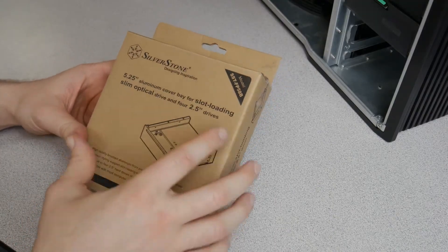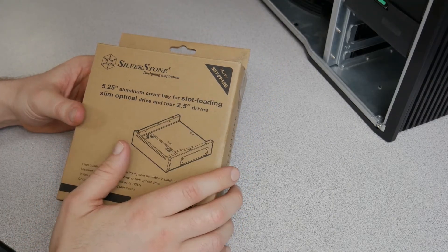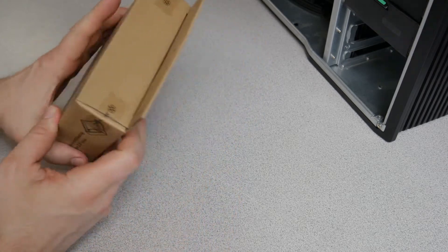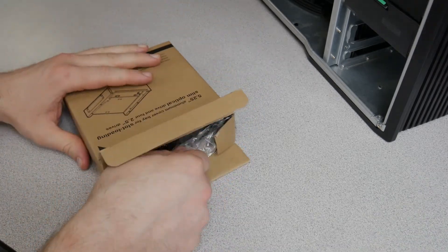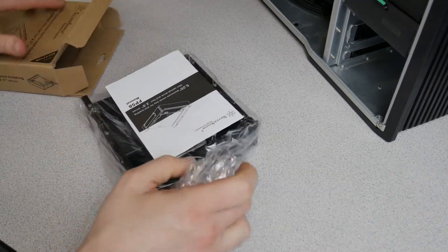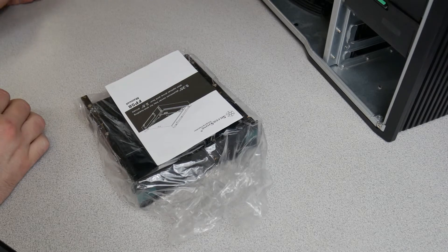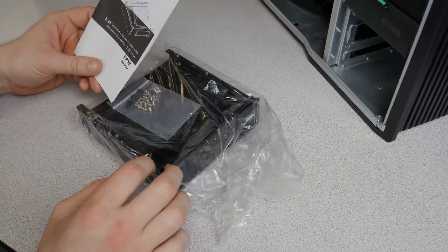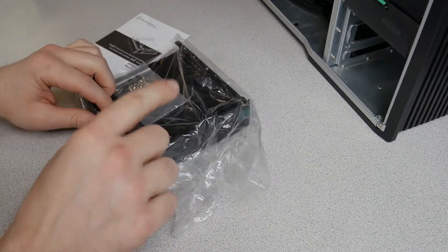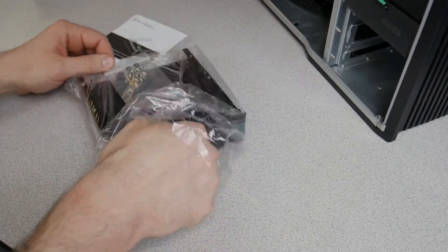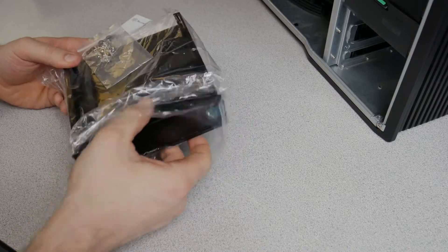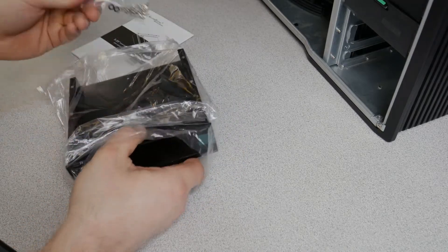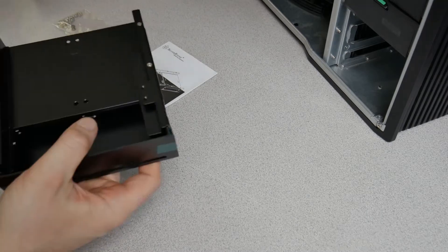But first we'll unbox the adapter here. This is the SST-FP58B. Now this actually holds one of those slim optical drives as well, which I don't need because I already have an optical drive in there, but I didn't like some of the other mounts that they had because they left a hole on the front of the actual computer. I don't want dust getting in there. So you get your screws, get your instruction manual.